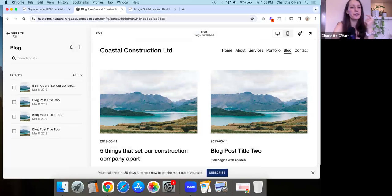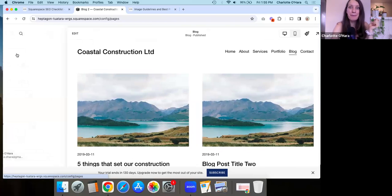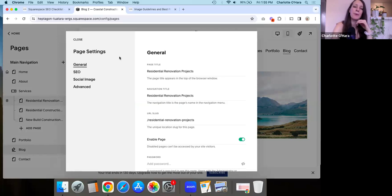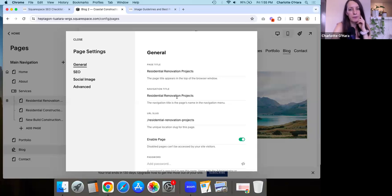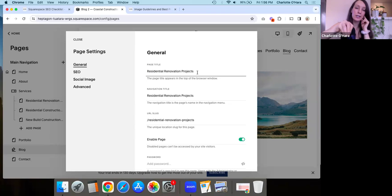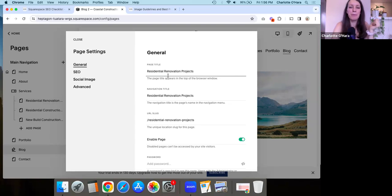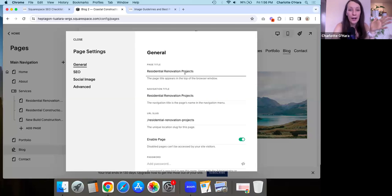Let's move on to the second place you're going to put keywords on your Squarespace website: the webpage, blog post, or product page title. Using that residential renovations page as an example — when you open a page, you'll see under general settings there's the basic page title and the navigation title. Often those are the same or very similar. You can see I'm really explaining to Google what this particular page is about. In this case, it's a service my business offers — residential renovation projects — really telling Google what it's about.